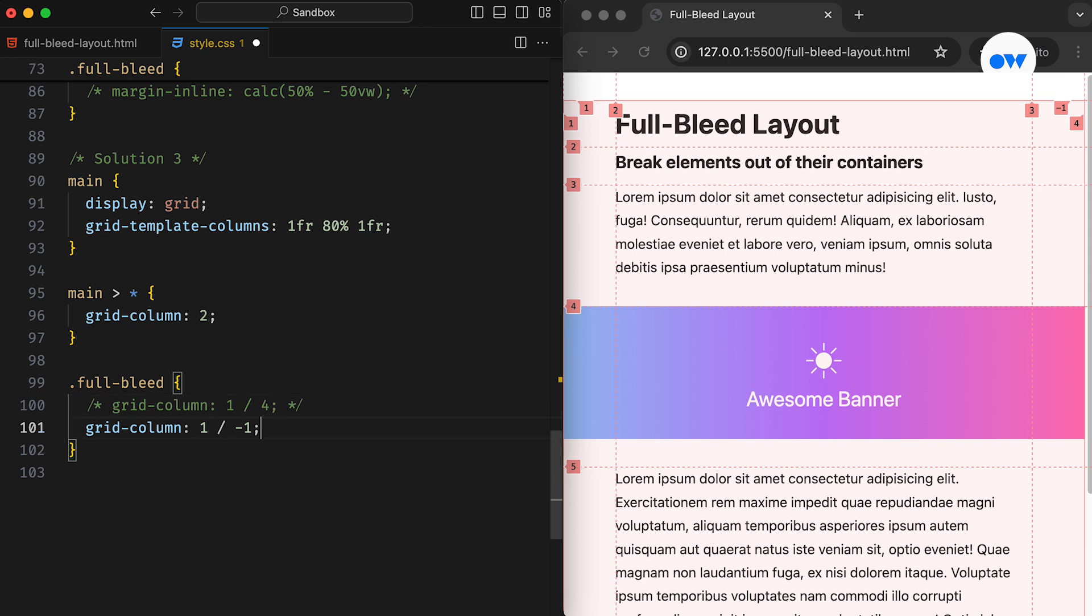This statement can further be simplified by using span 3, which means the element should span across three columns.